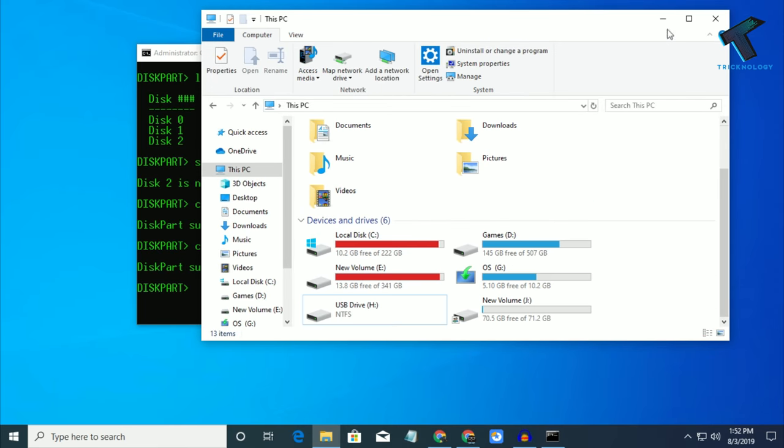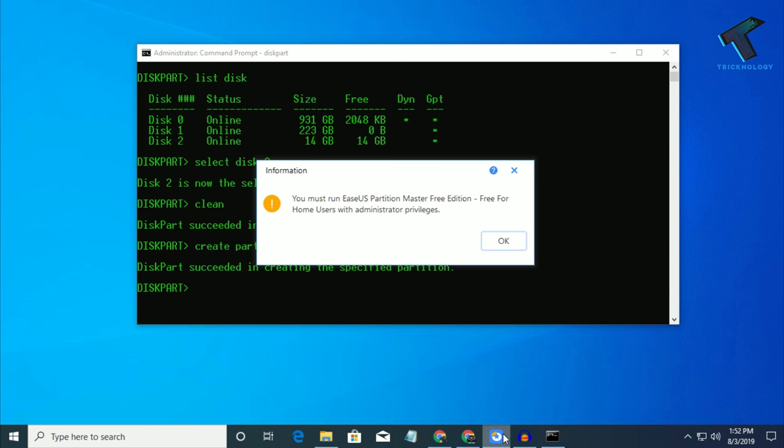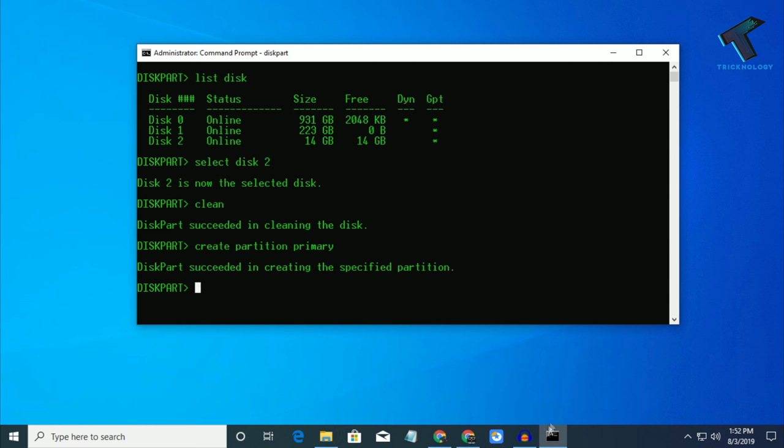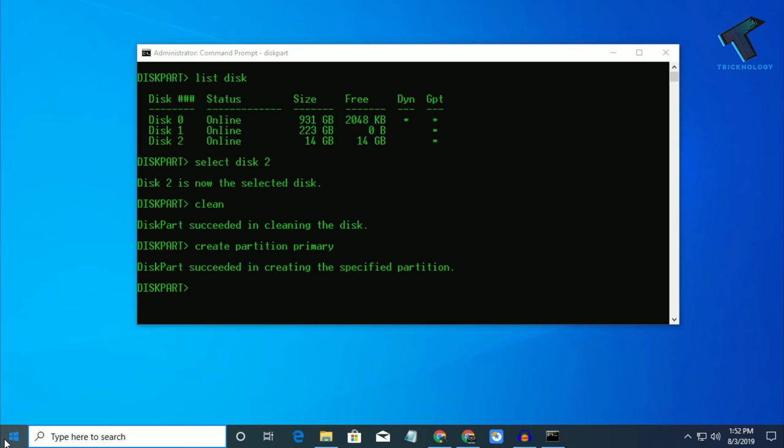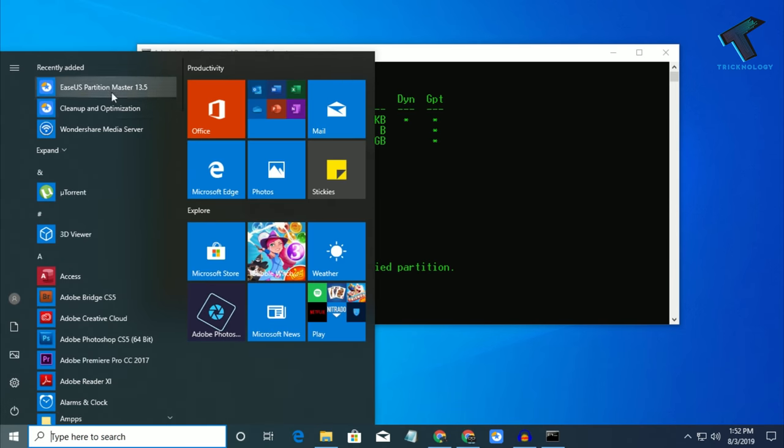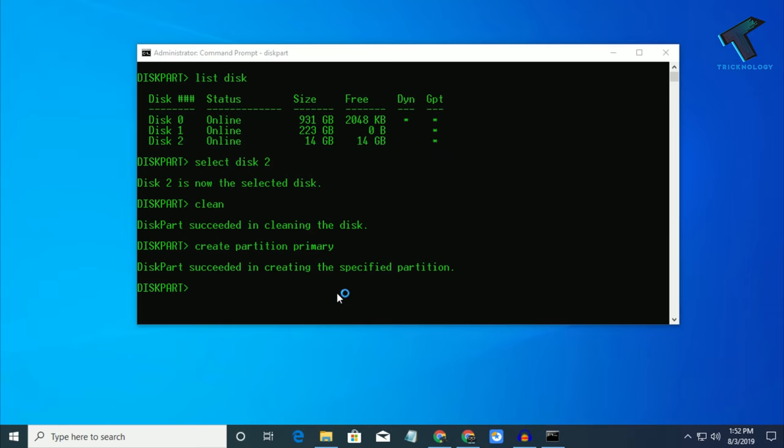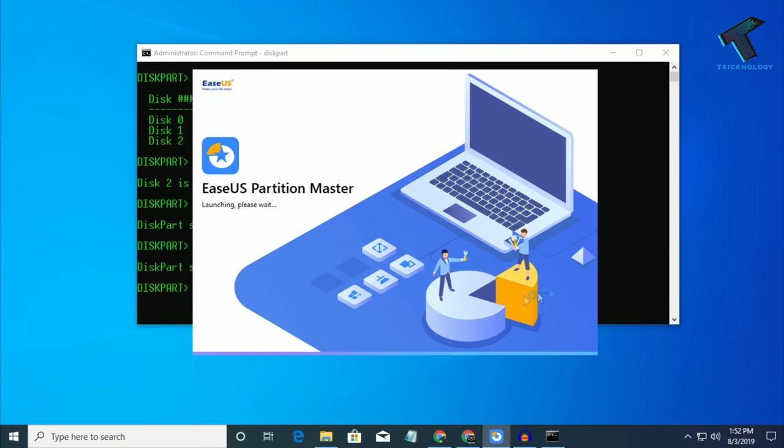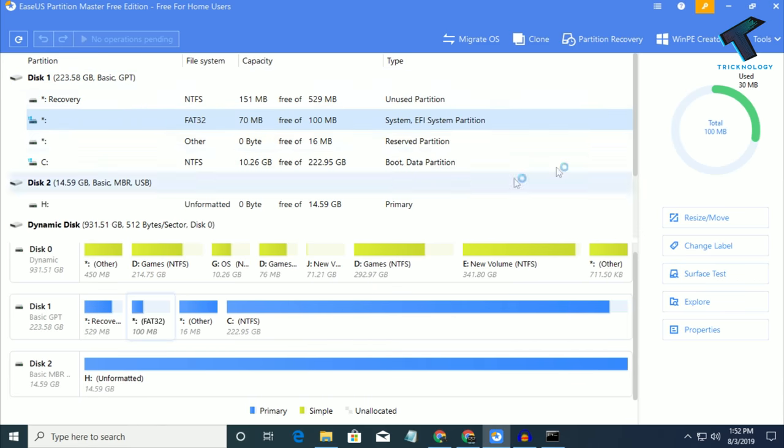So here is the tool as you can see. Download this tool from my video description. After download and install, you have to select your pen drive.